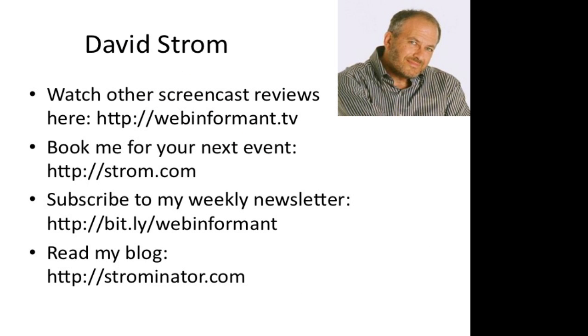This is David Strom. You can check out my other screencasts at webinformant.tv, book me for a speaking engagement, and read my other articles and sign up for my email list at these links here.